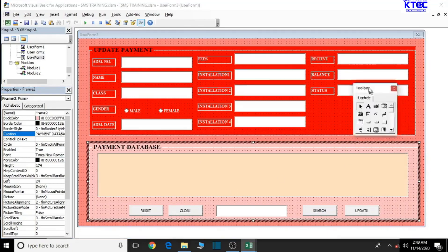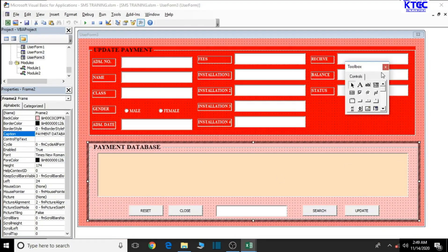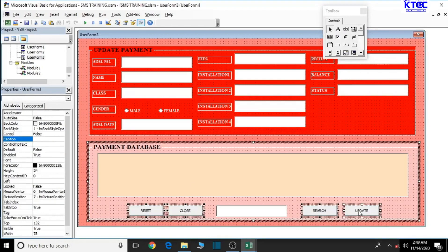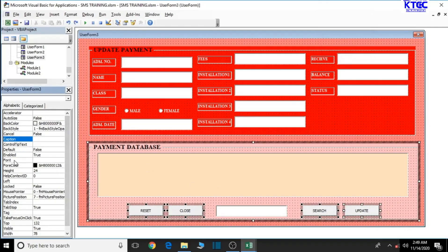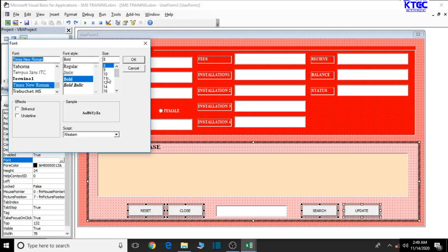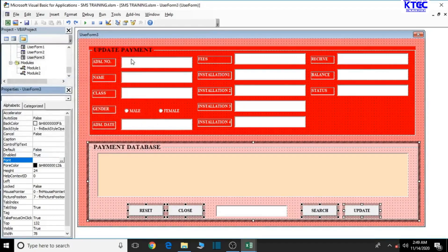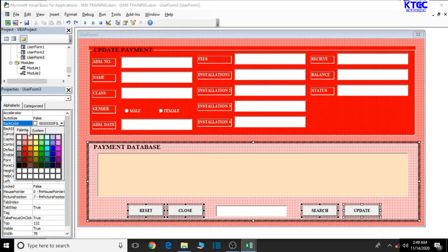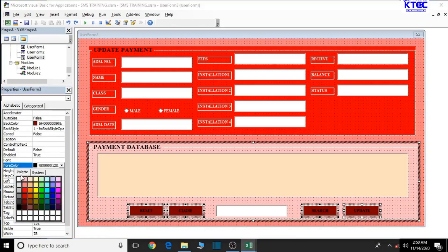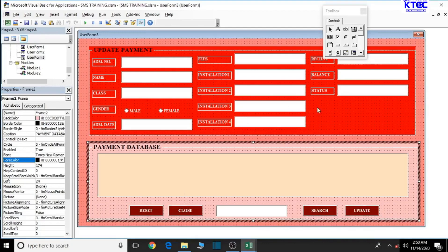Now let's check on our buttons. Let's select the buttons — click the first one, press and hold control, and select the rest. Go to fonts: bold, Times New Roman, increase the font size to ten, then click okay. This looks good. For the back color, dark red will be good. The forecolor should be white just to make the text pop. Let's debug it and see — it's okay.